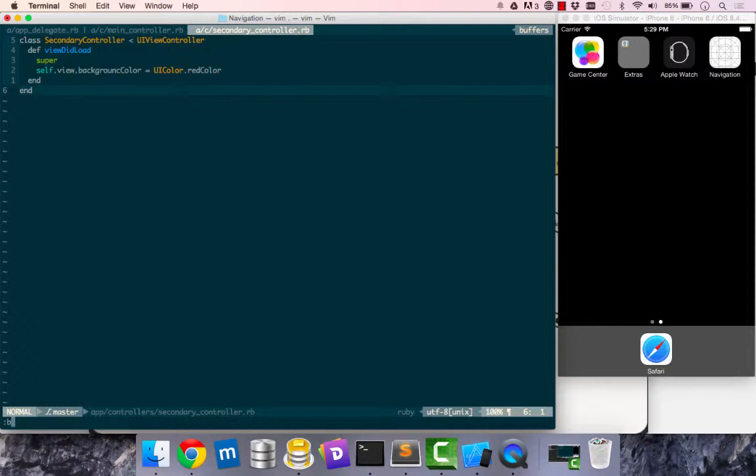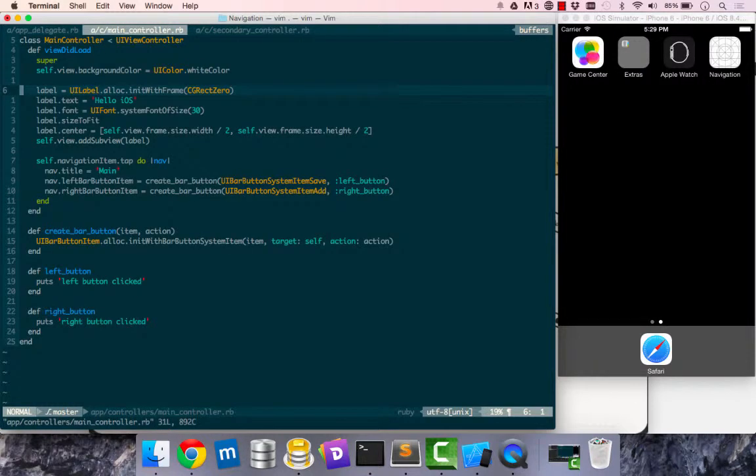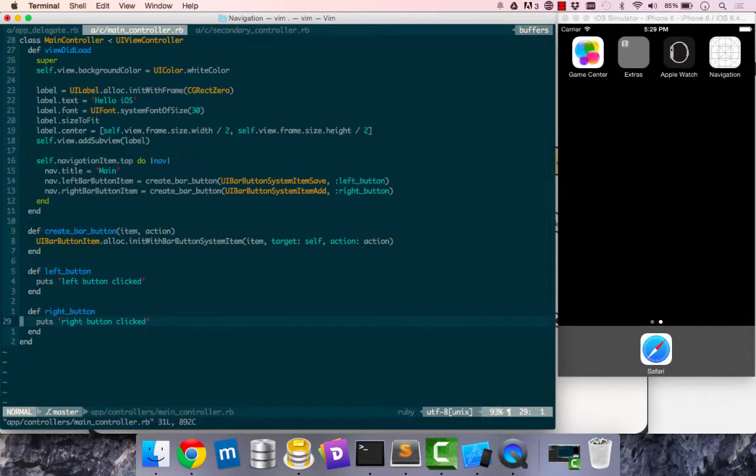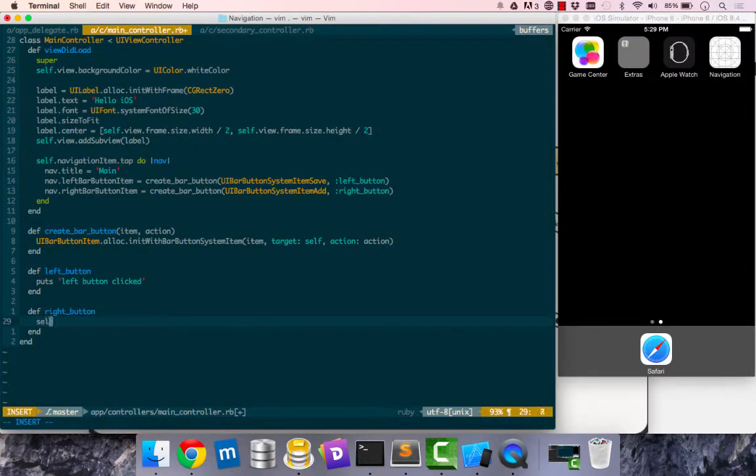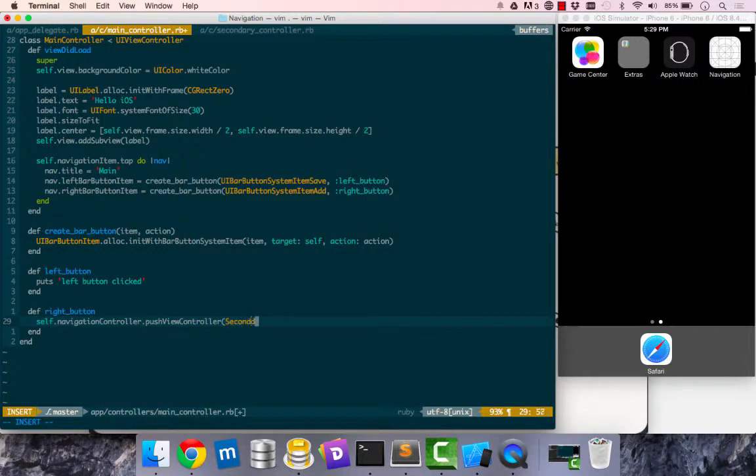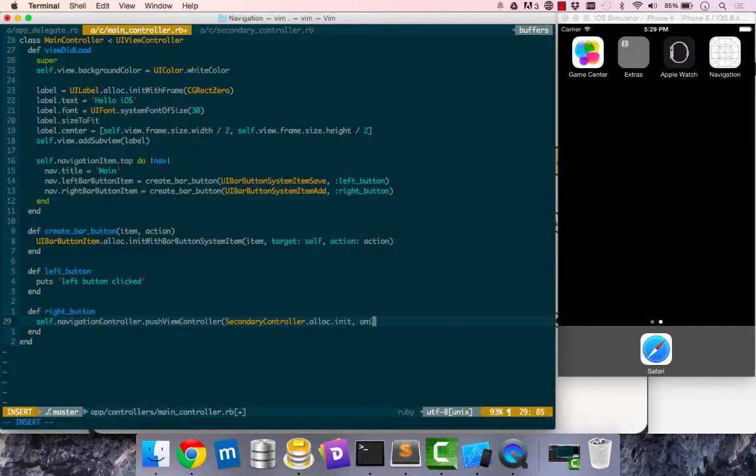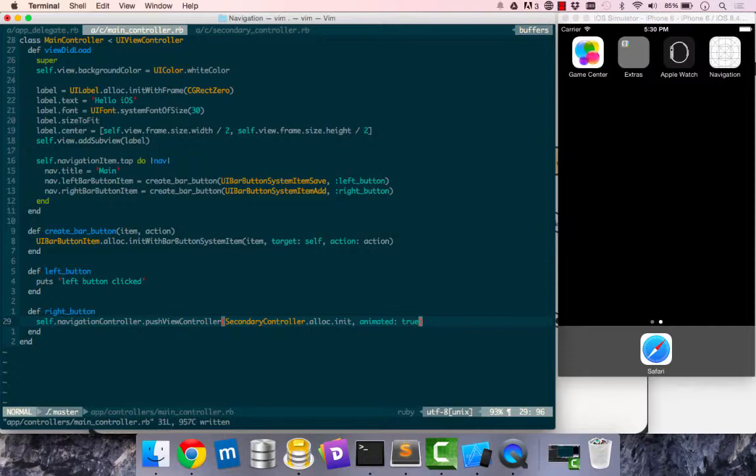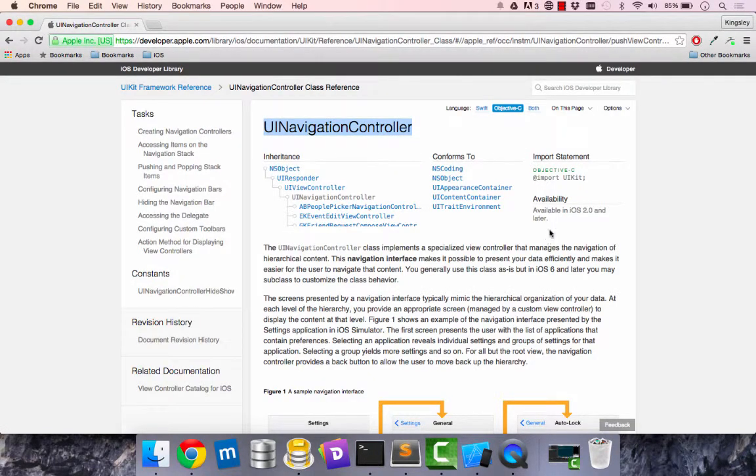When we click on the right button we want it to push in our secondary controller into our navigation stack. We have access to our navigation controller through our main controller by saying self.navigation_controller. We'll say push_view_controller and we want to push into it the secondary_controller instance. We'll say secondary_controller, allocate initialize, and we have this animated true so it is animated in when it appears.